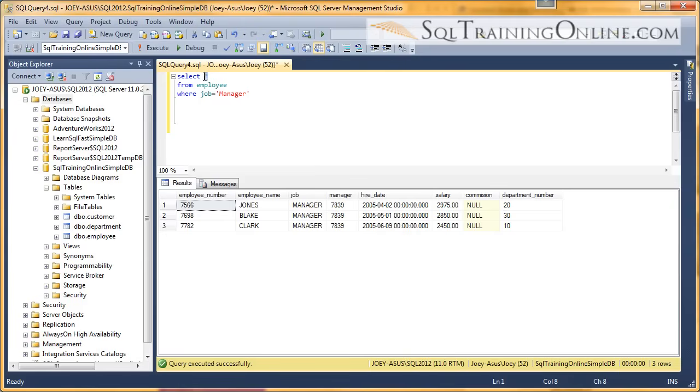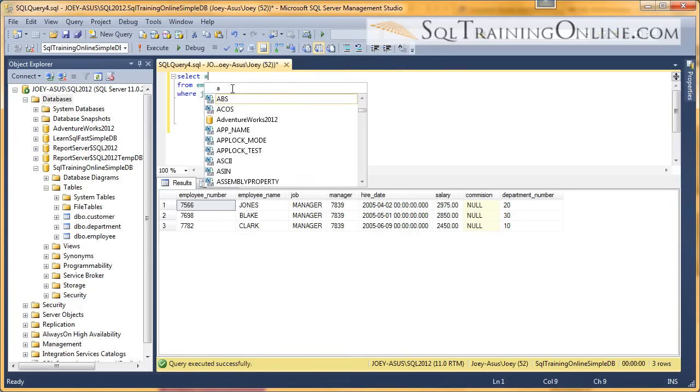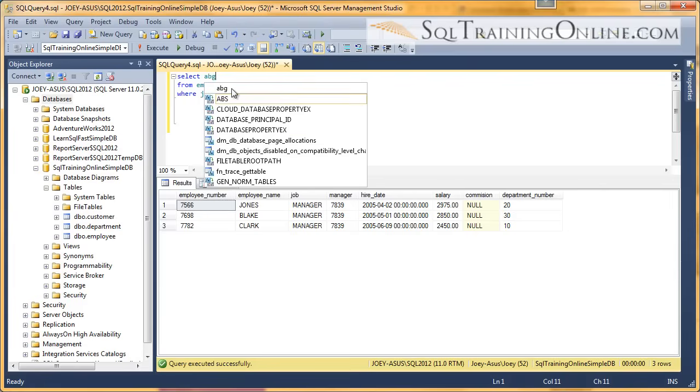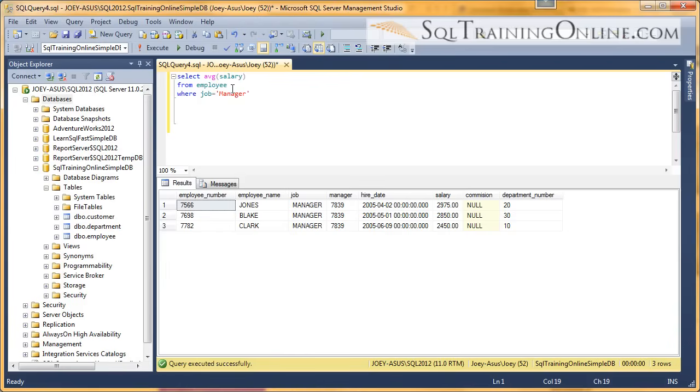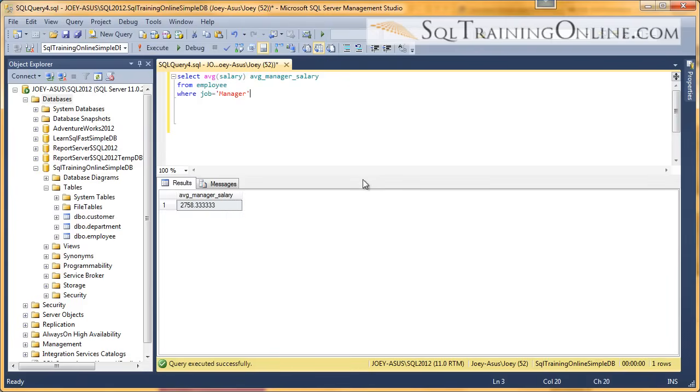And we want to look at the average salary for managers. Give it a little alias there. And let's run that. So the average manager salary is $2,758.